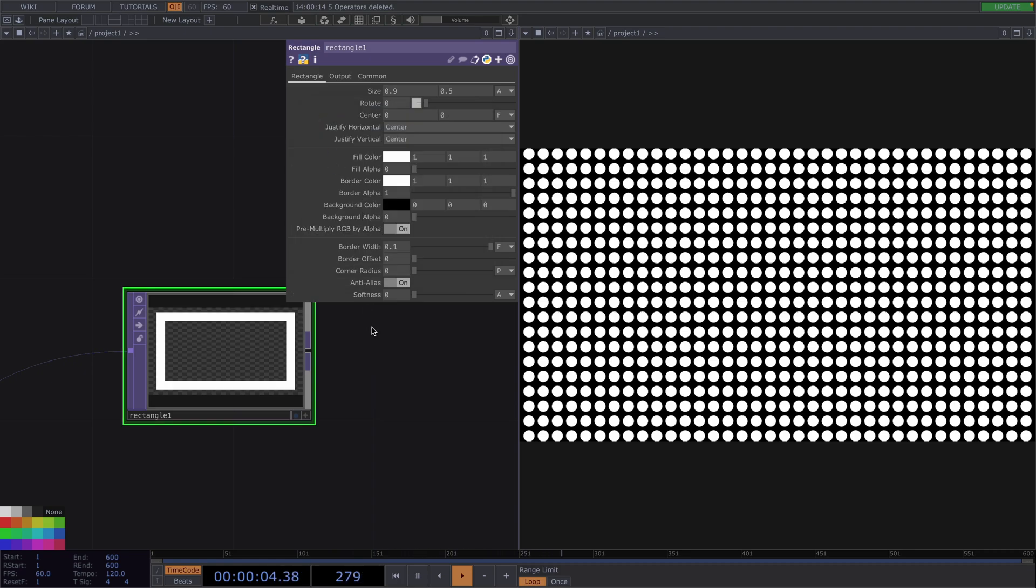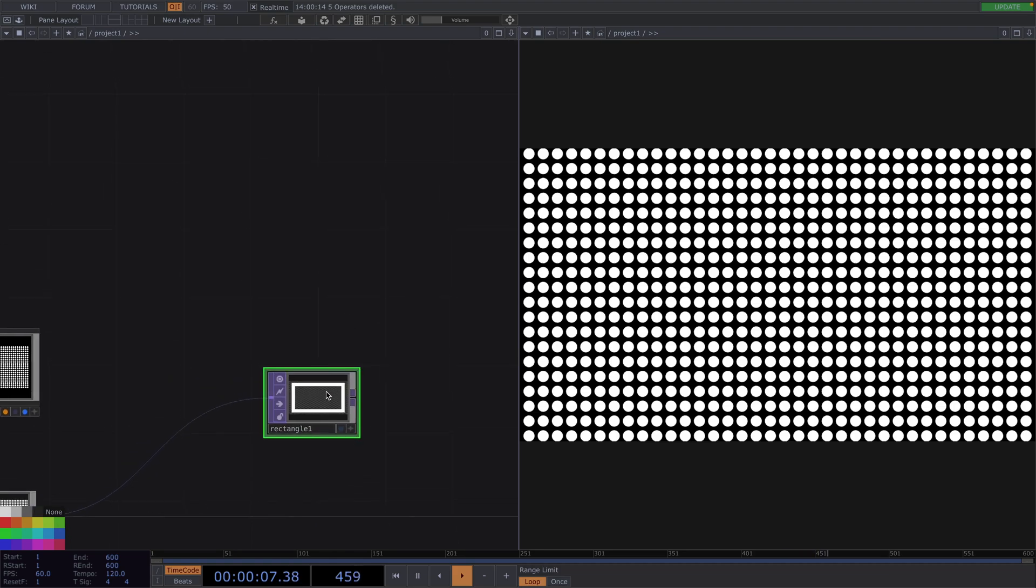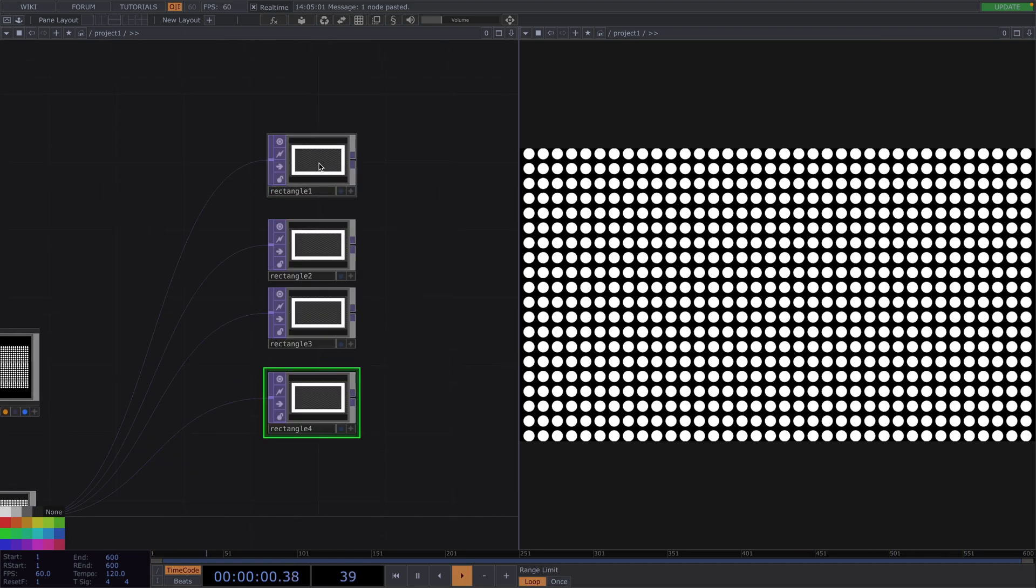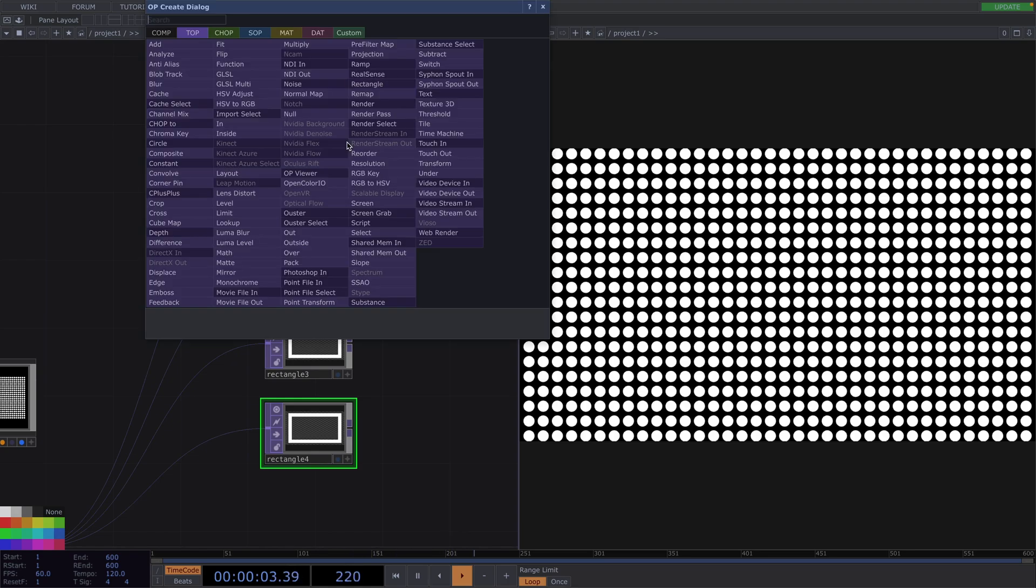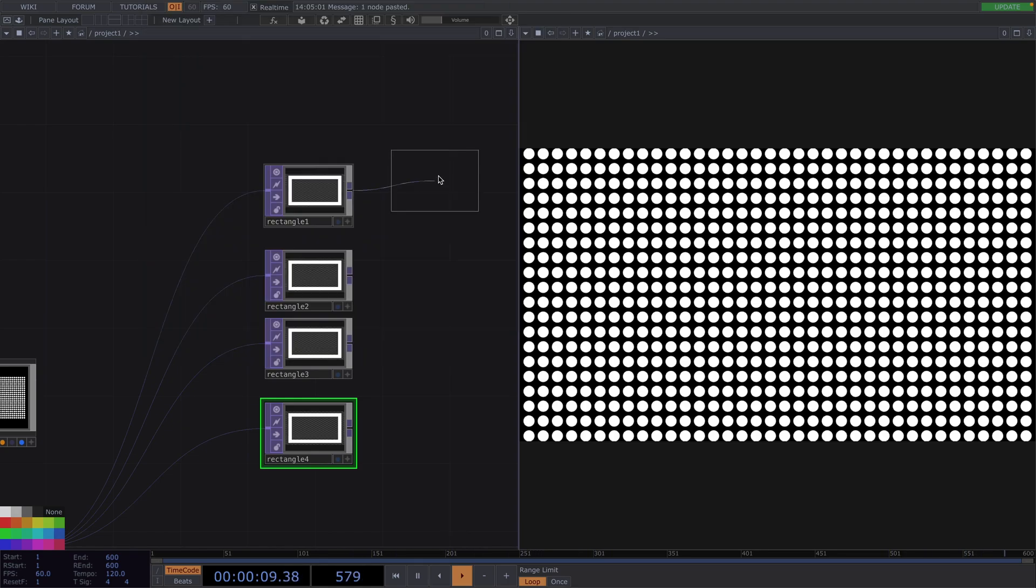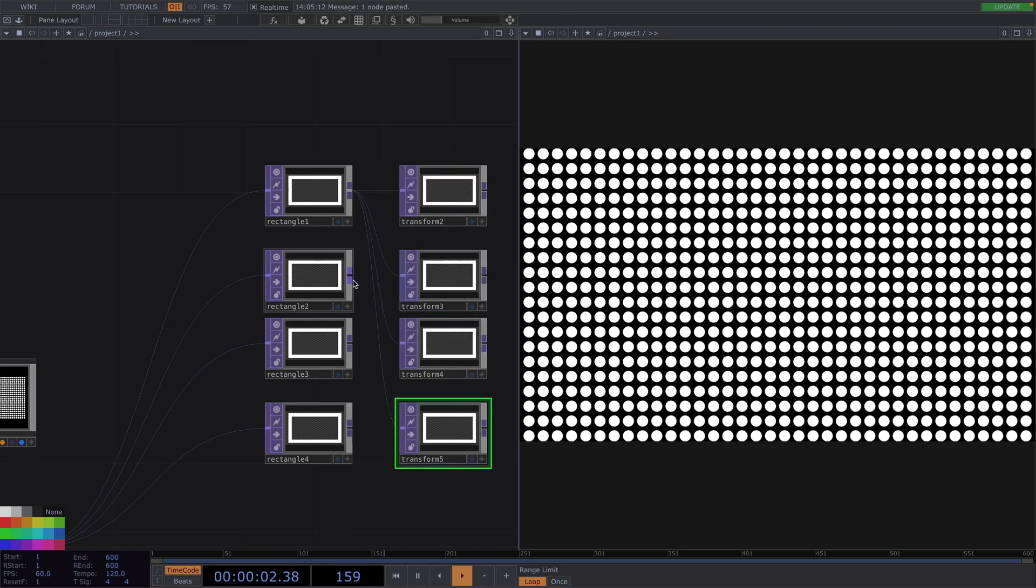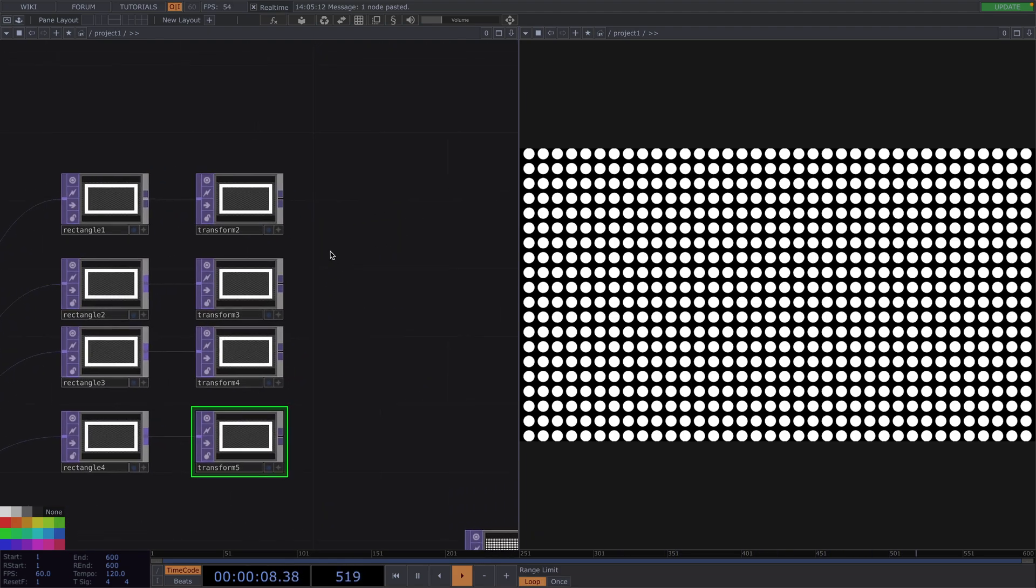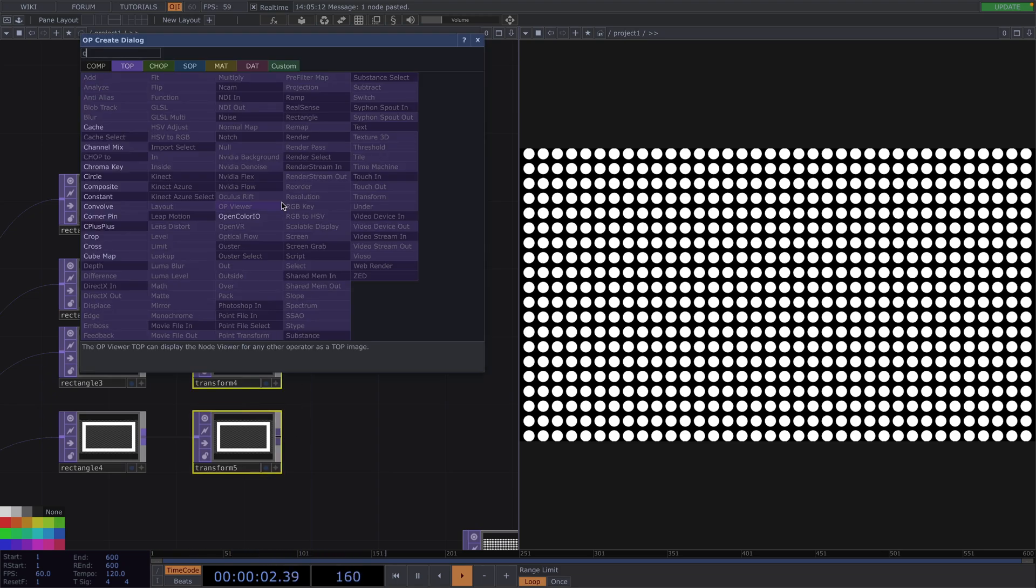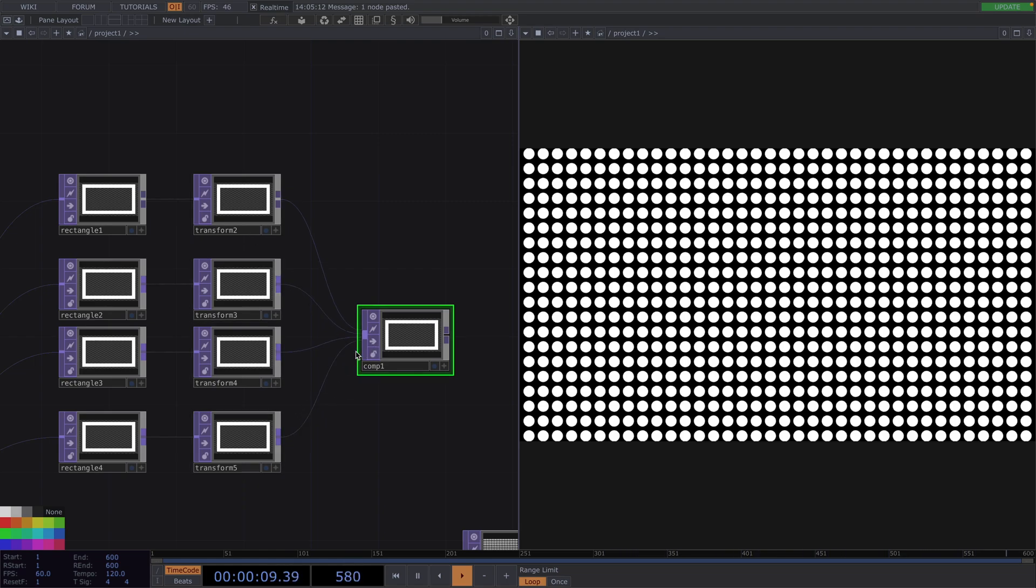Great, now from here, let's copy-paste the rectangle top three times, so we have four of them in total. For each of them, we're going to create a Transform. Then, let's press Tab and we're going to attach a composite top. Connect all the transforms to its input and in the parameter window, let's set the operation to Add.